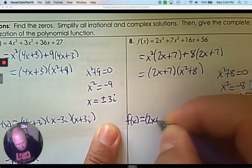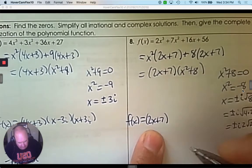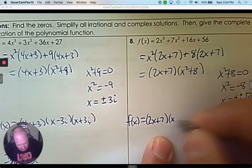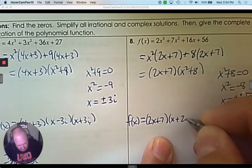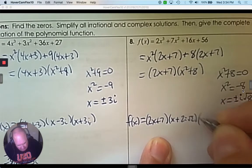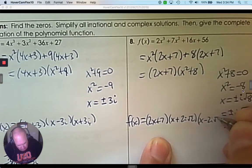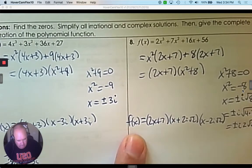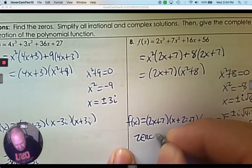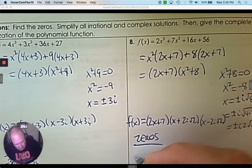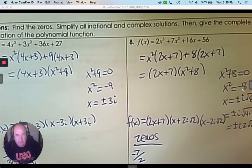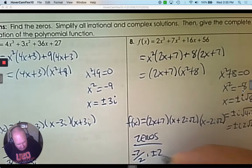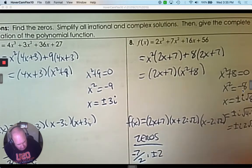What's the linear factorization then? We already had 2x plus 7 — that's a linear factor. Then I have x plus 2i root 2 and x minus 2i root 2. Those are all the linear factors. What are the zeros? The first linear factor gives negative 7 over 2, and then plus and minus 2i root 2.